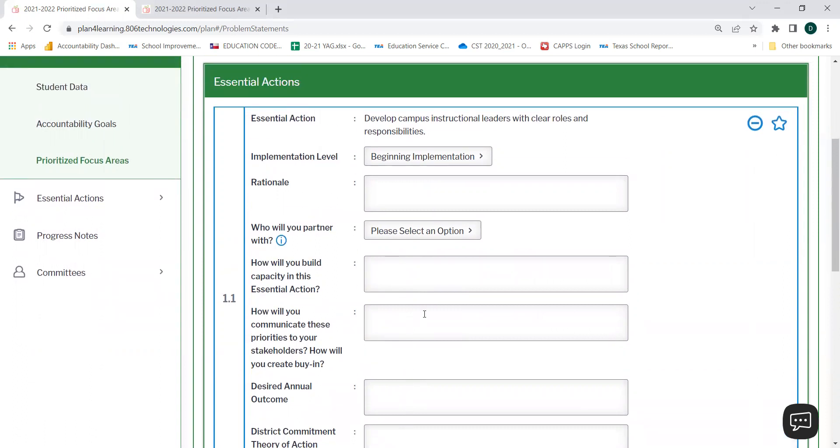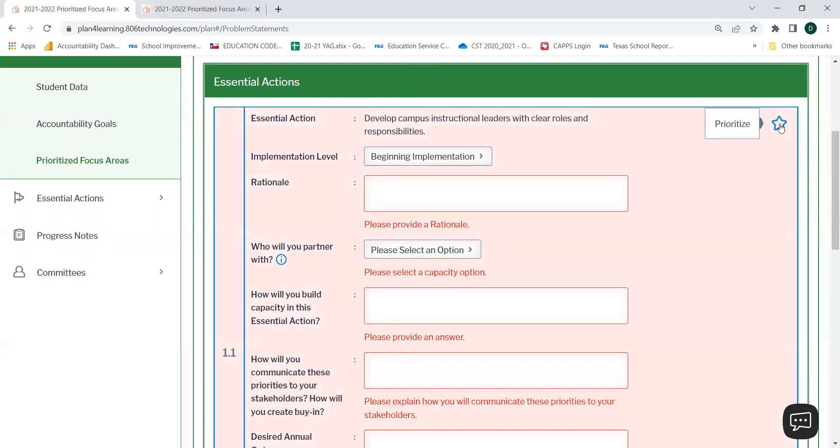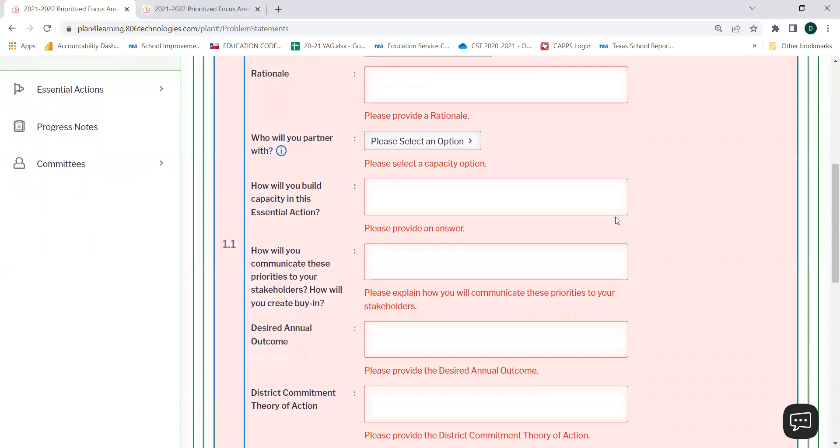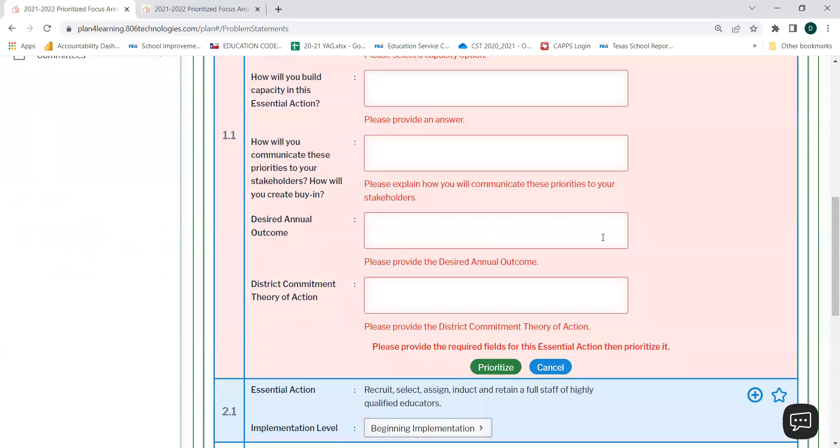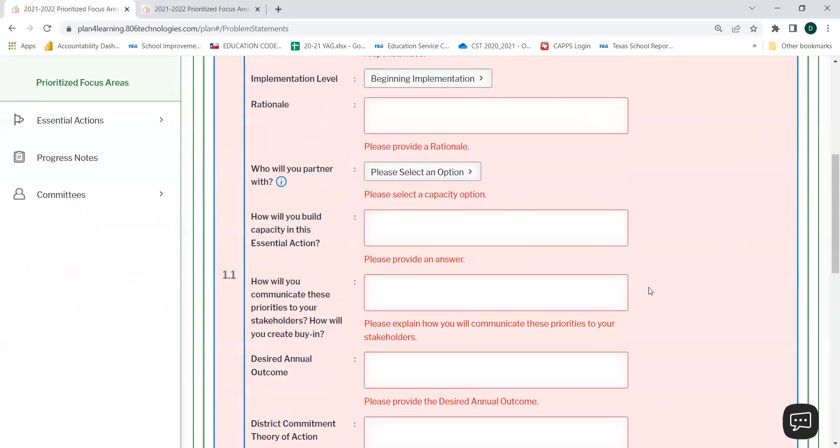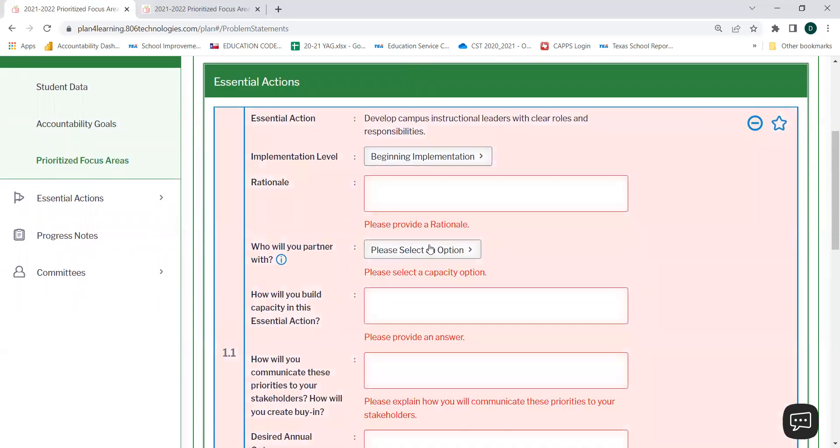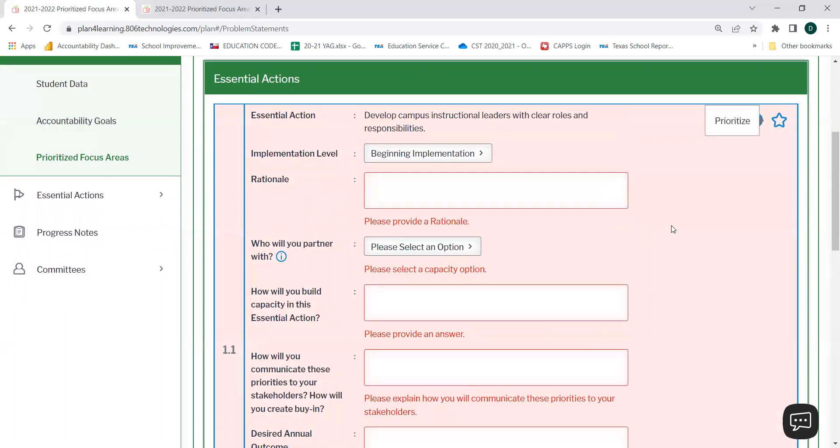Let's see what happens if I try to prioritize this essential action prior to filling out this information. I'm selecting the star to prioritize. The web-based tip reminds me that I need to provide the required fields for this essential action and then prioritize it. Please remember to fill out the necessary information prior to selecting the prioritize button.